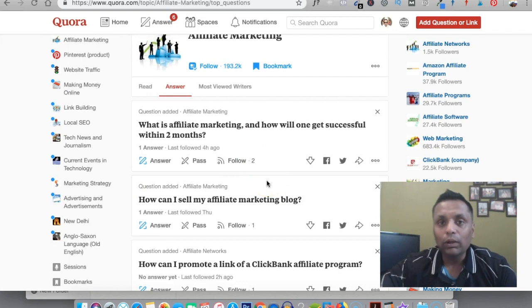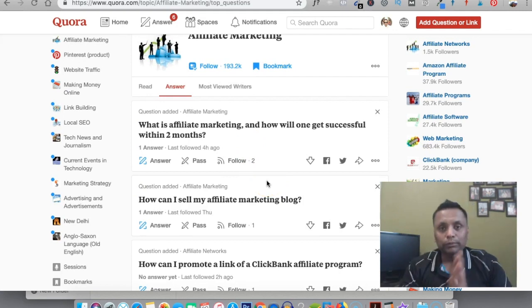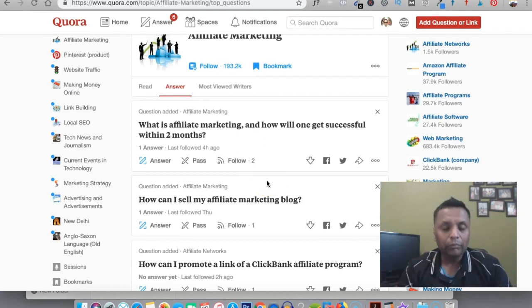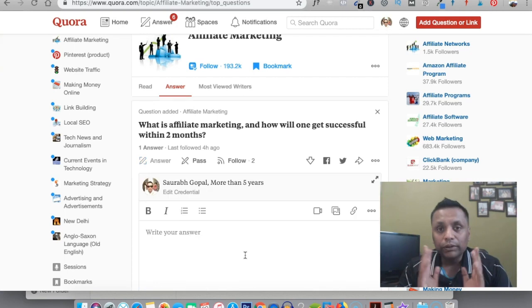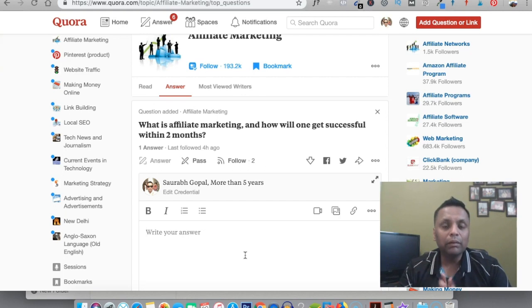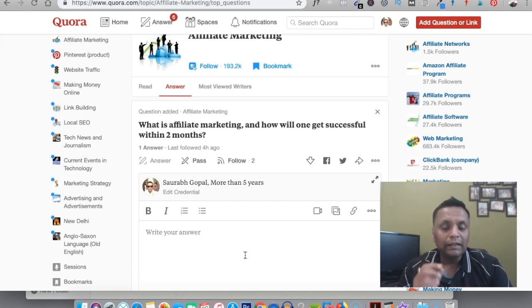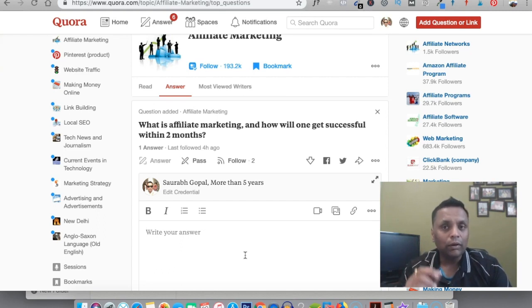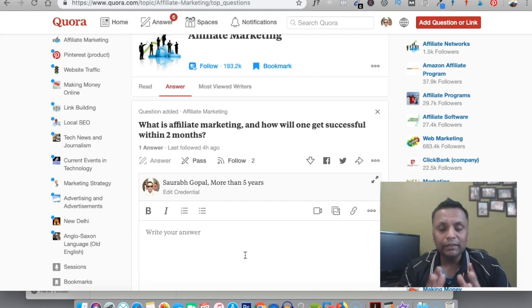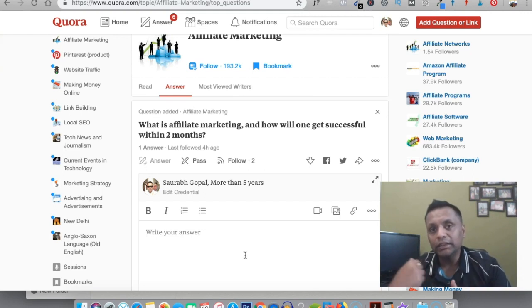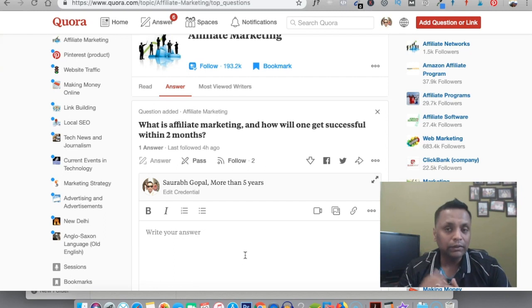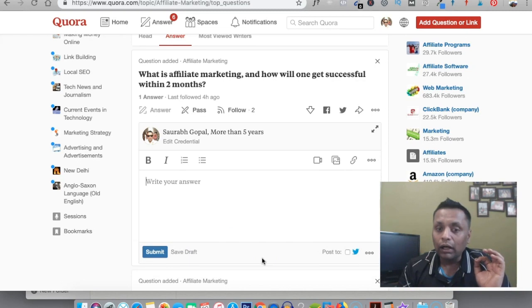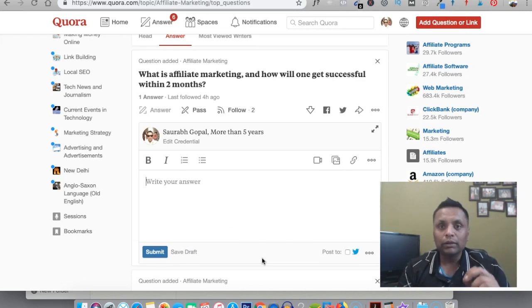Now what you have to do is not spam your opt-in page. You need to answer these questions properly. You need to write an answer of minimum 100 to 150 words, and then in the end you need to put your opt-in page, answering their question and then saying for more information you can check out this particular page.